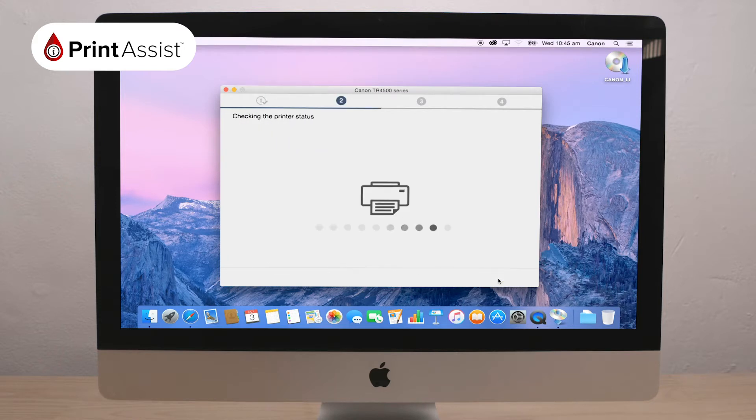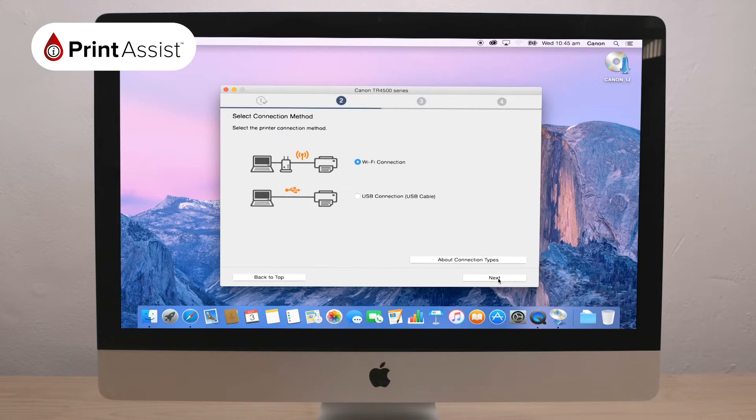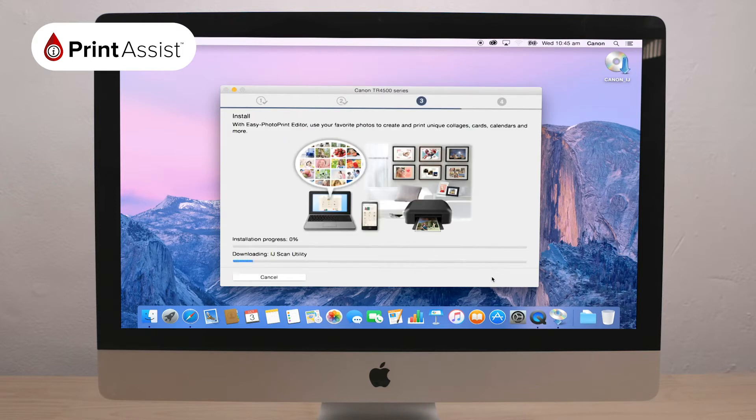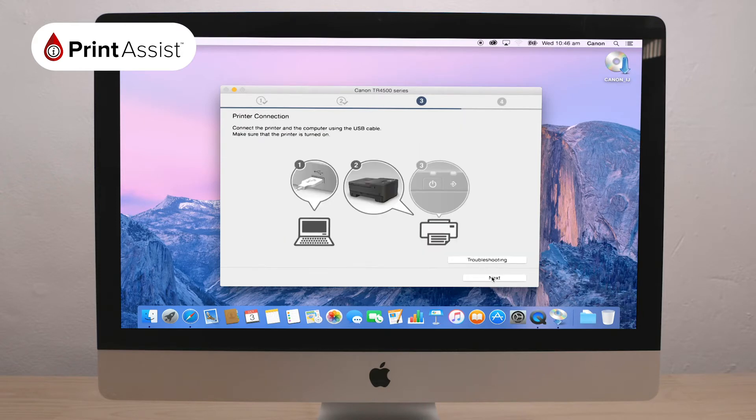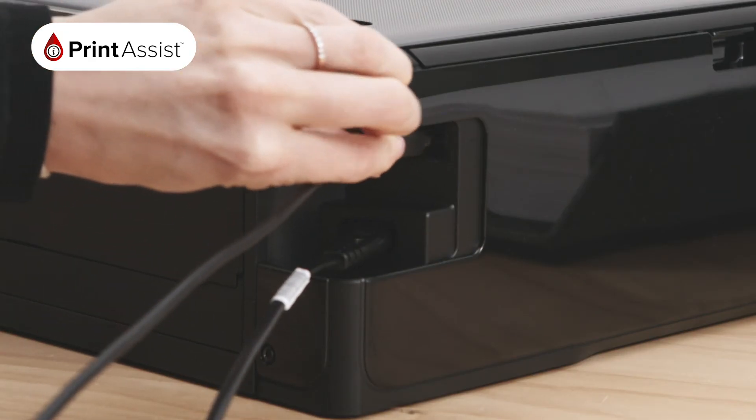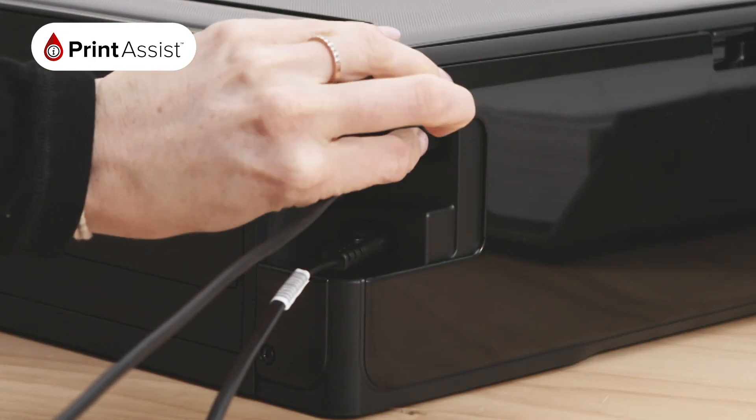Following on from that, you'll be asked to choose your connection type. Here, choose the USB connection option and continue through the setup wizard until it asks you to turn on the printer and plug in the USB cable.